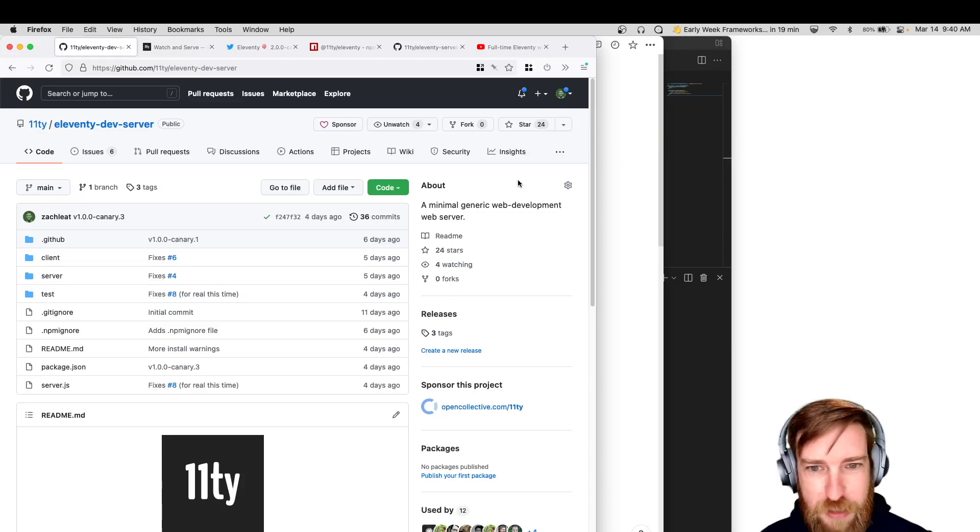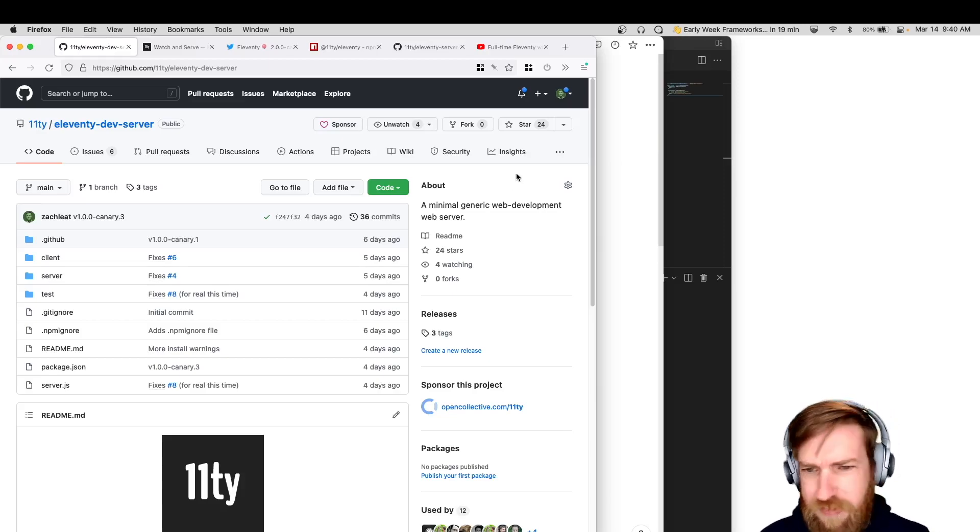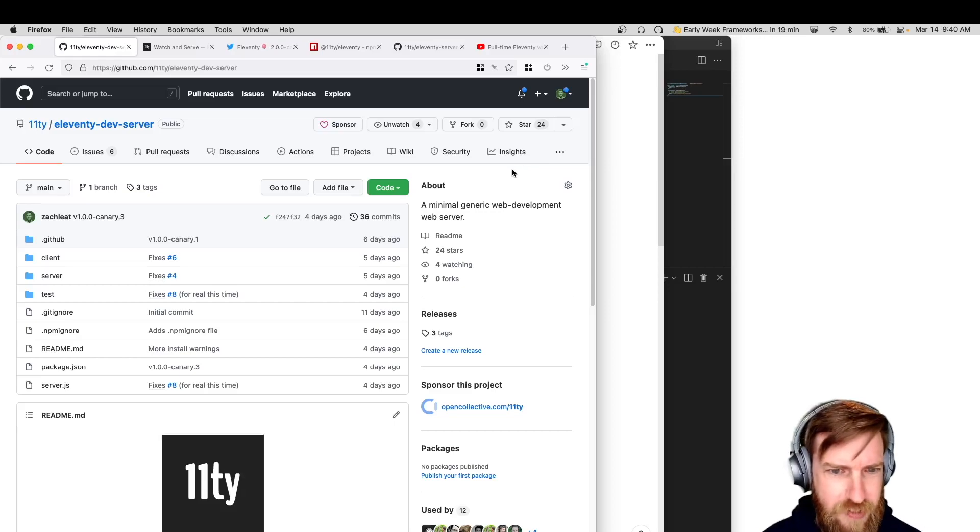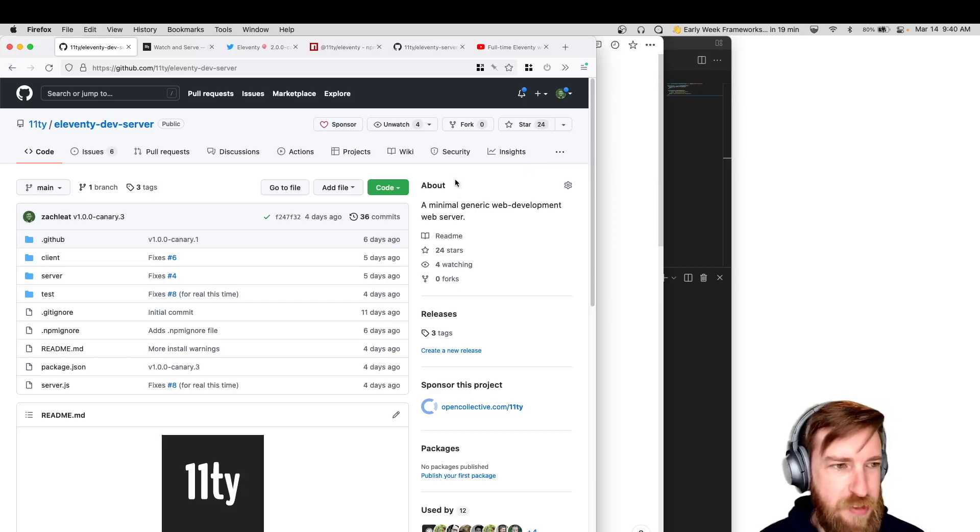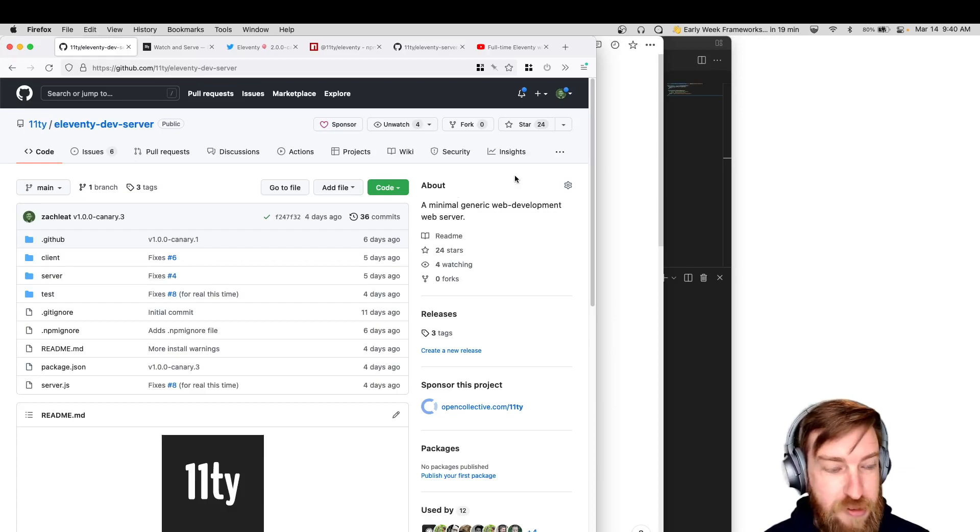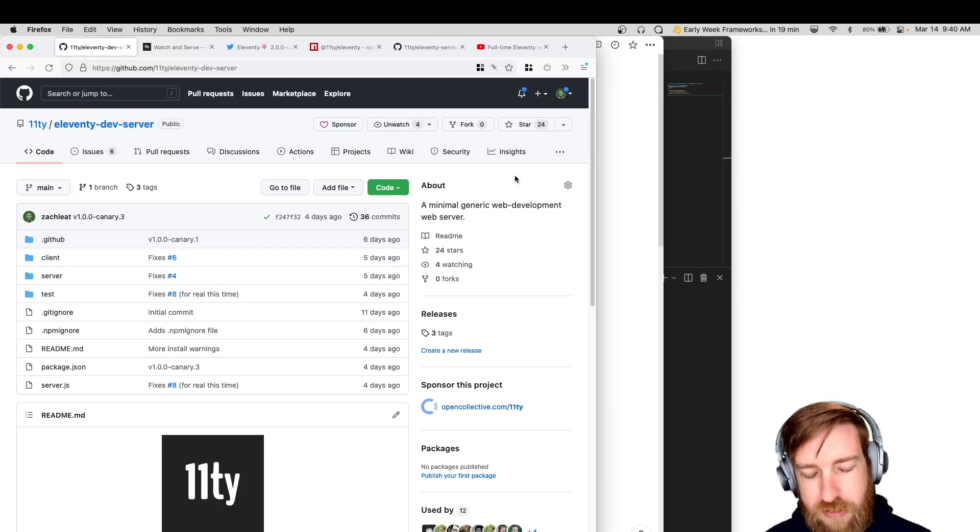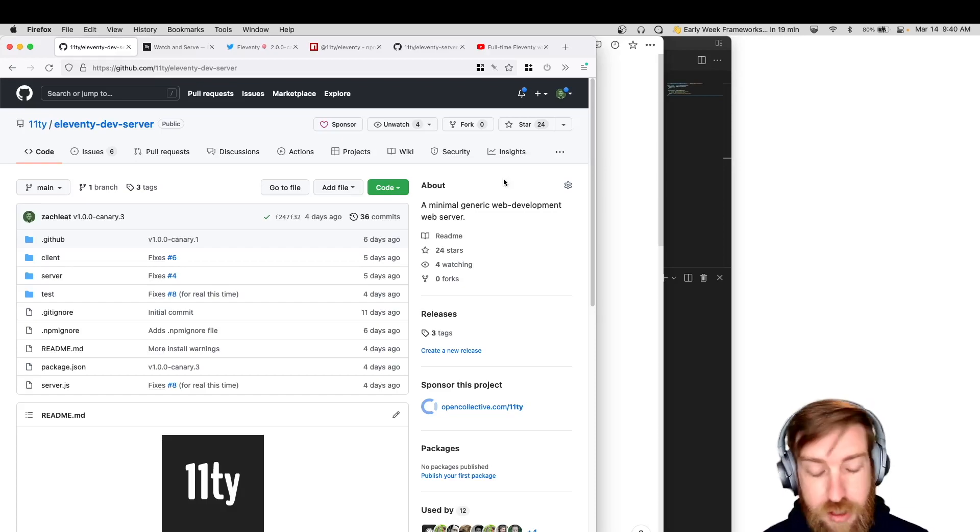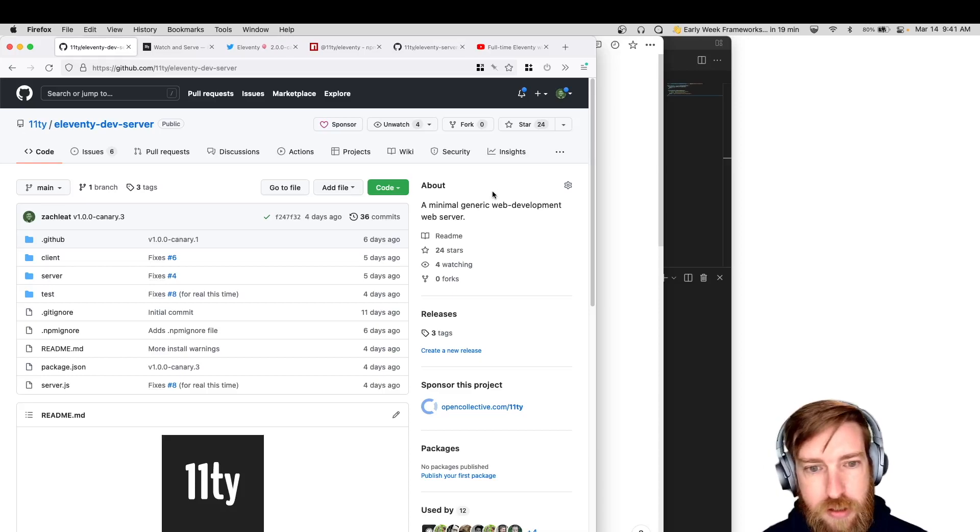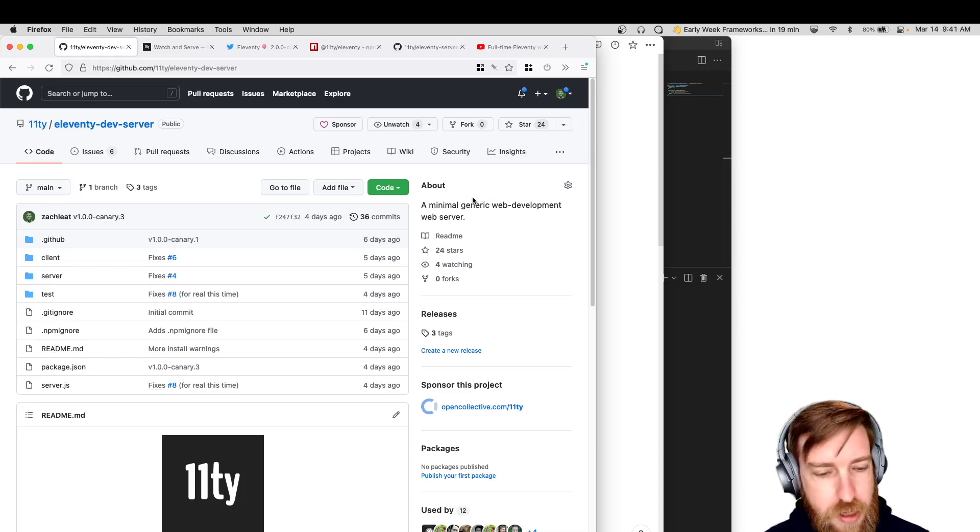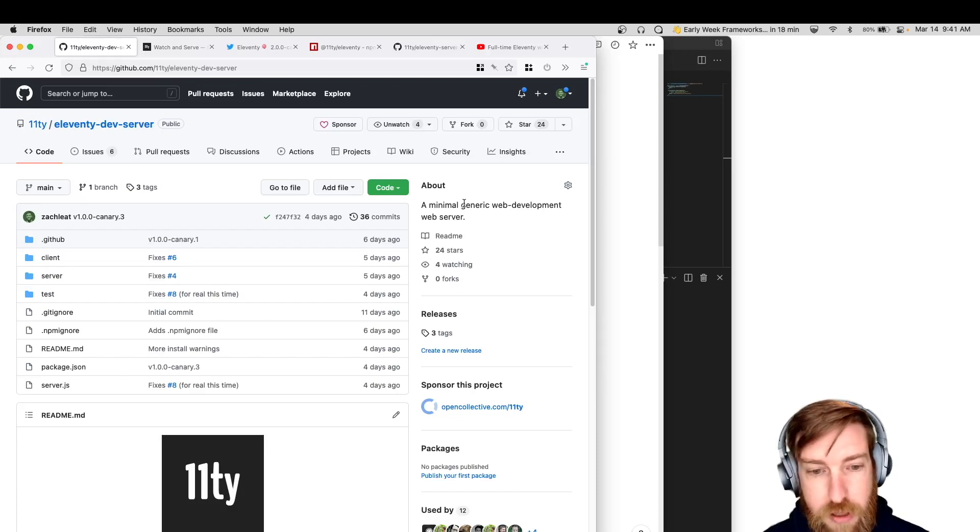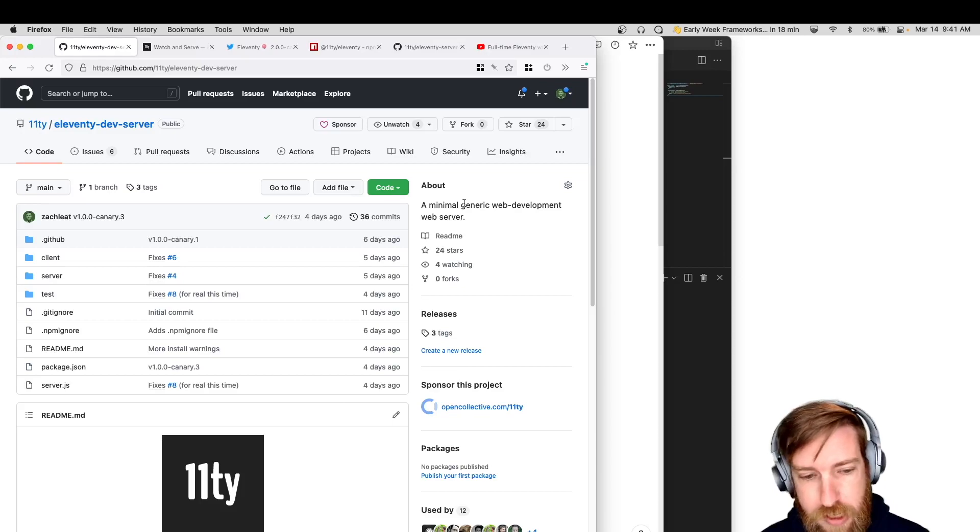So week four of Eleventy week notes, weekly video notes, whatever. Last week we shipped the Eleventy dev server, which is the initiative to get rid of browser sync as part of the default install. The original reason we did that was to solve some of the NPM audit logs that come back from a very beginner experience when you first install Eleventy for the first time.